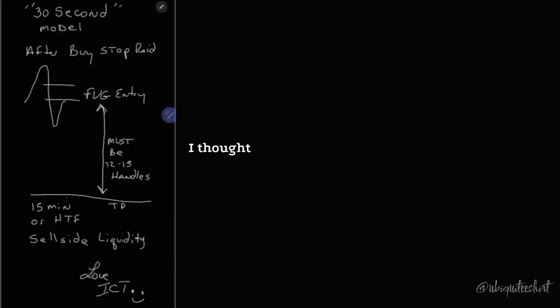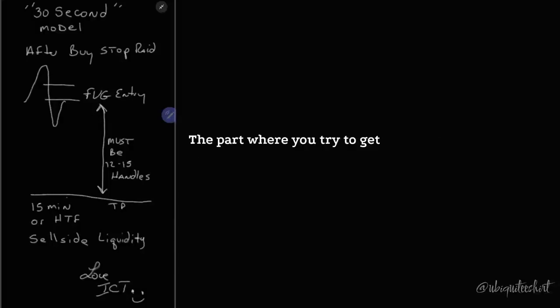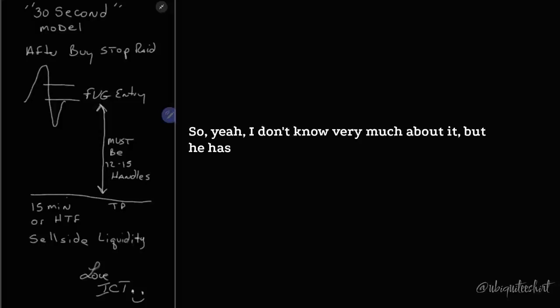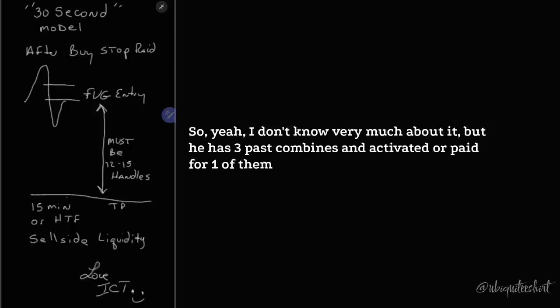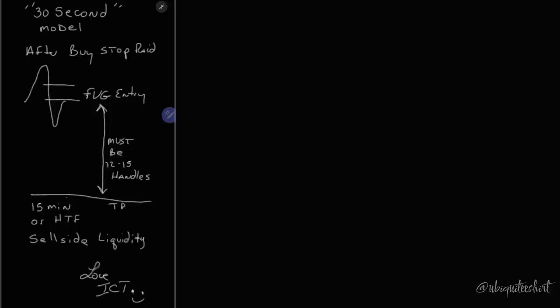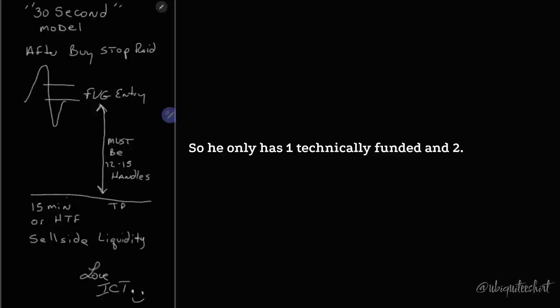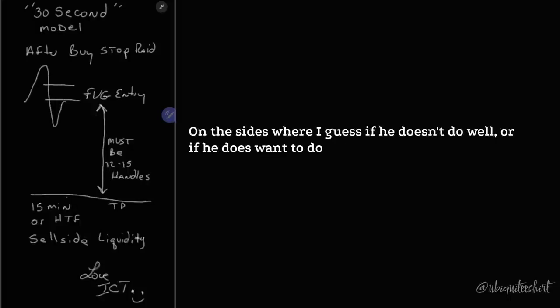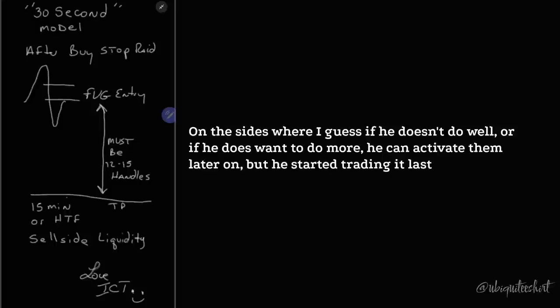That was my confusion. I thought Express was the part where you try to get funded, that's the combine. So I don't know very much about it, but he has three past combines and he activated or paid for one of them to go into a funded account. So he only has one technically funded and two on the sides.